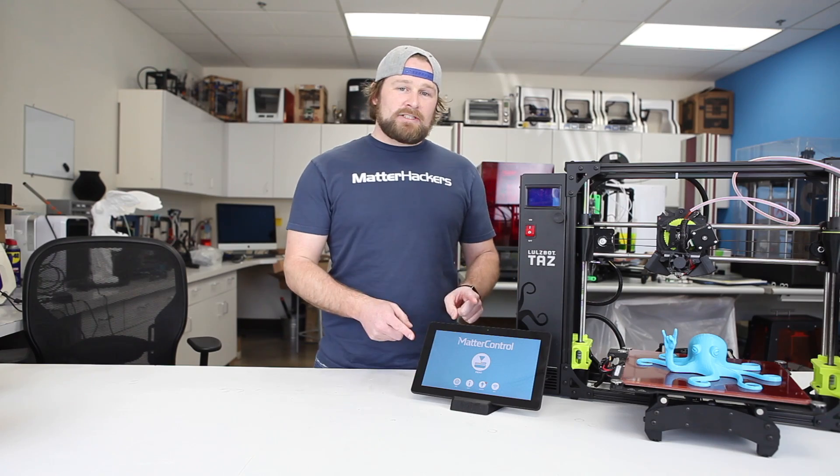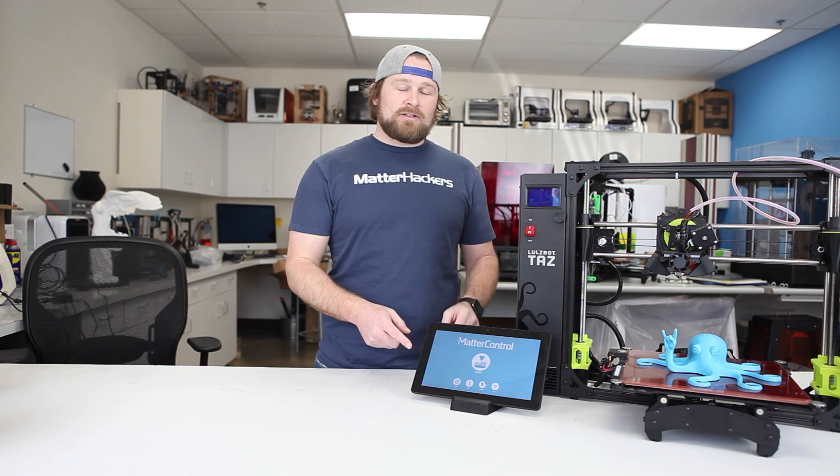To get your MatterControl Touch T10 or learn more about 3D printing, go to MatterHackers.com.